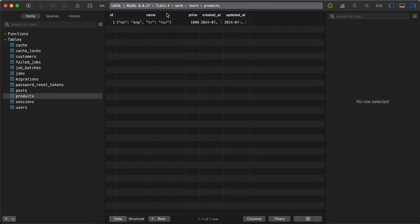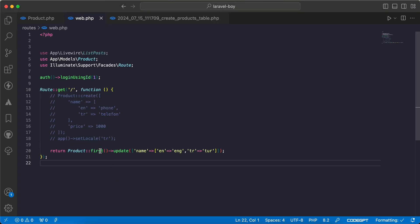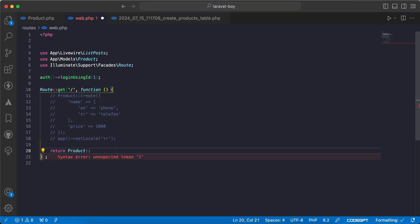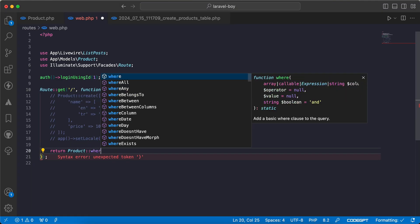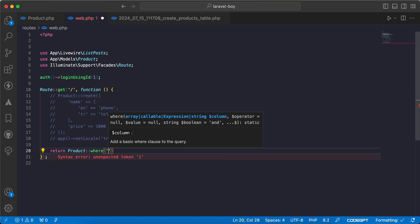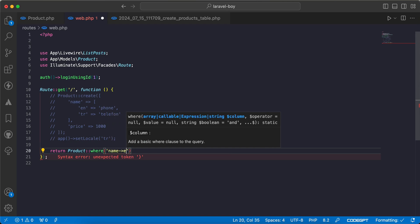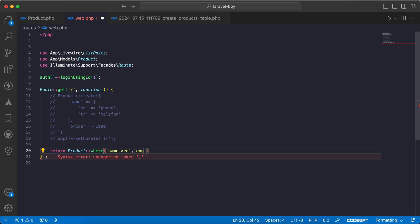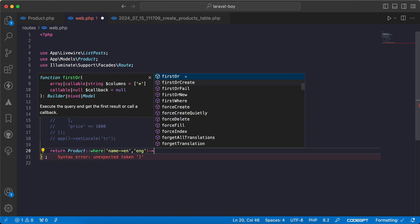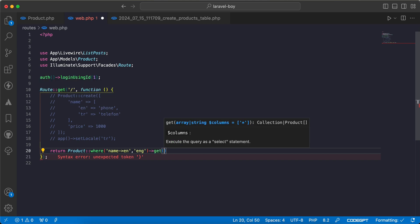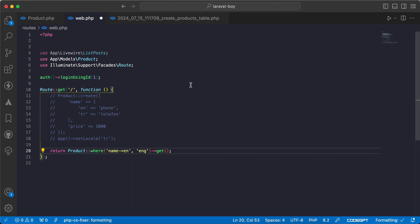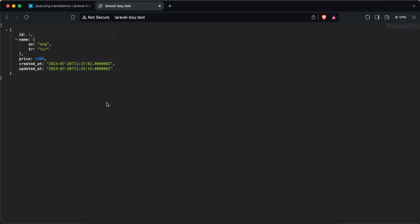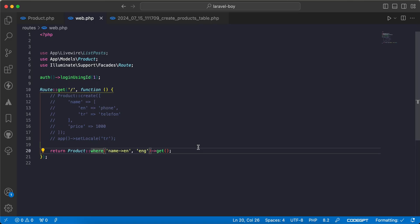If you want to query on the translated column, we can use whereJson like we learned in a previous video. Like this: where name in English, for example, equal to 'hang'. We can say get. Back and refresh - it works here. If we change it to random it will not work.